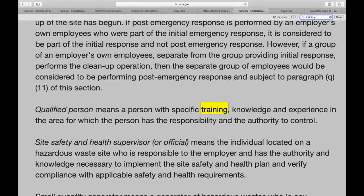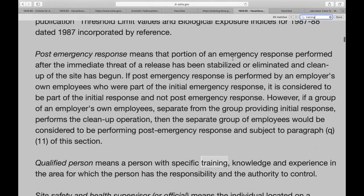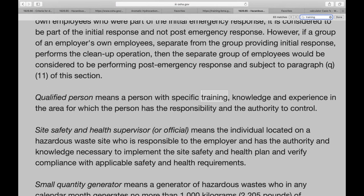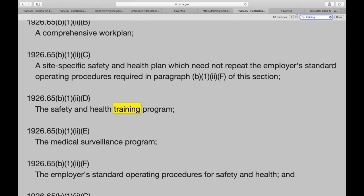Let's look at a few definitions. A qualified person is someone with specific training, knowledge, and experience in the area in which they have responsibility or authority to control. If you have a qualified person running the cleanup operation, they have to have knowledge, training, and experience in that particular cleanup environment.